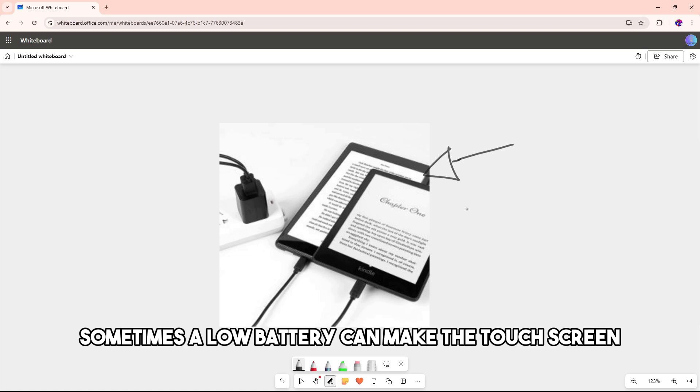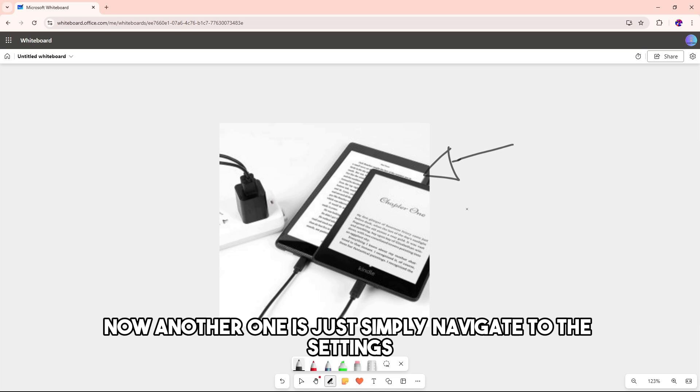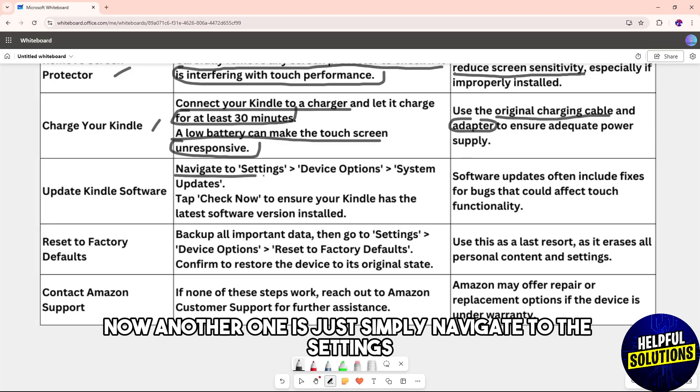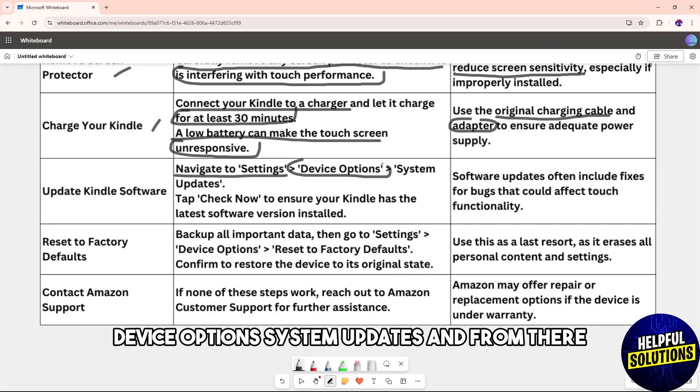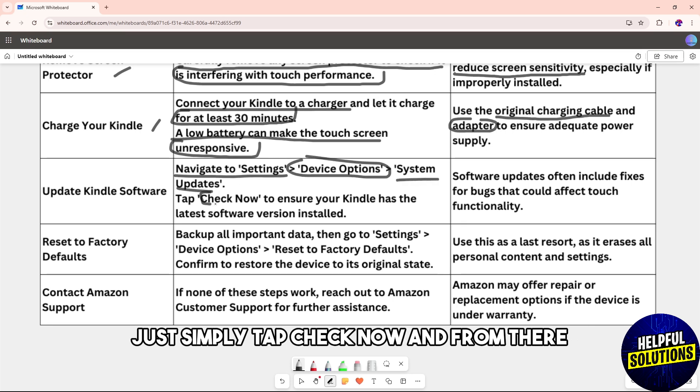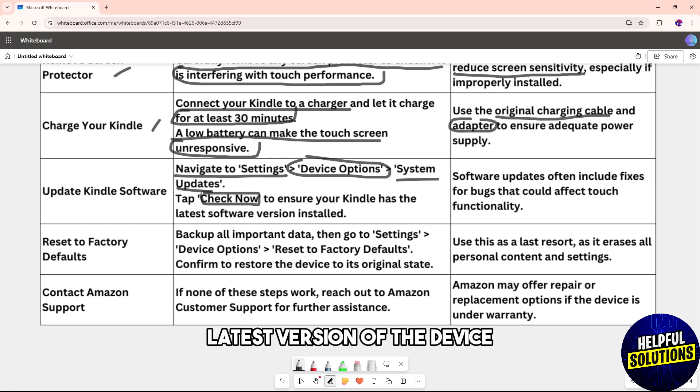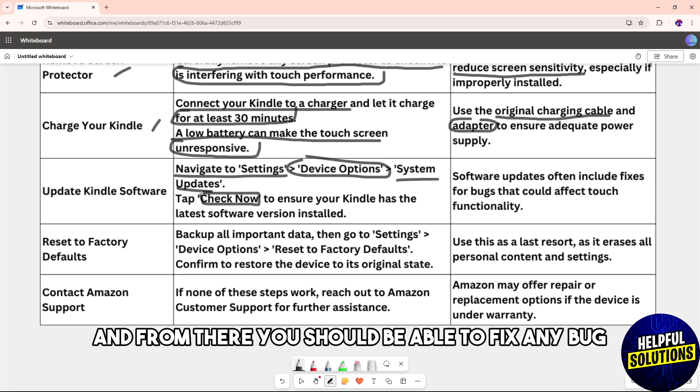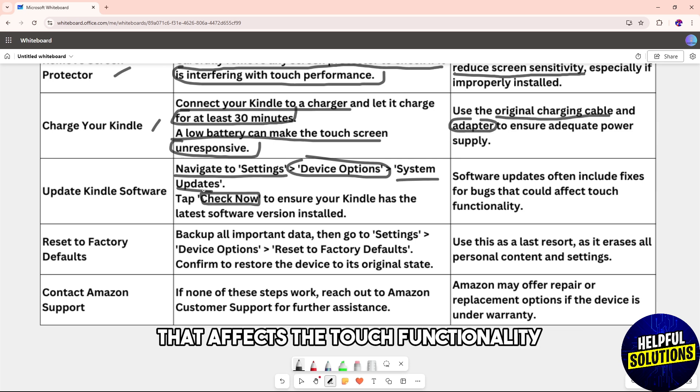Another option is to update your Kindle software. Navigate to Settings, Device Options, System Updates, and tap Check Now to ensure your Kindle has the latest software version installed. This should fix any bug that affects the touch functionality.